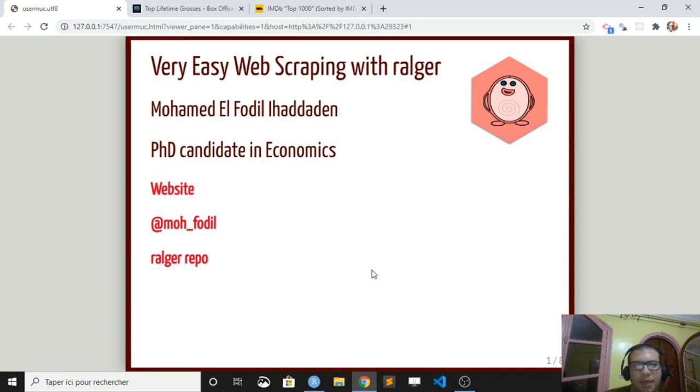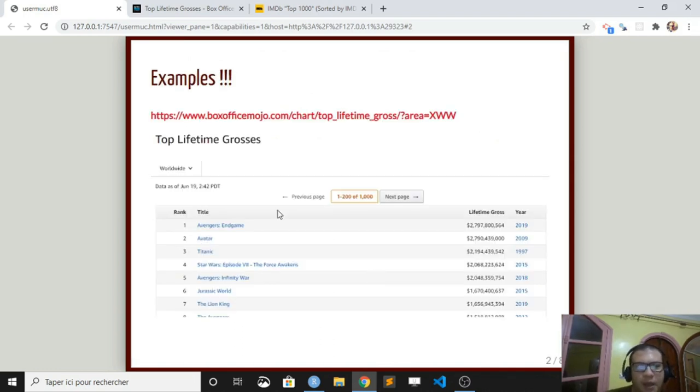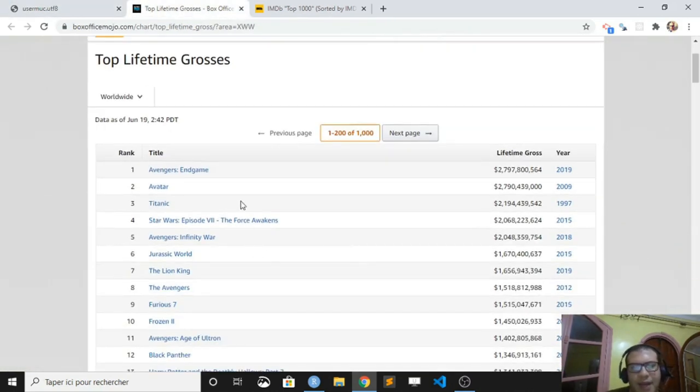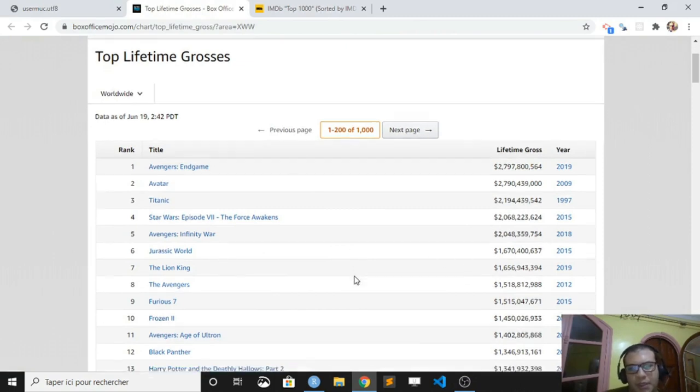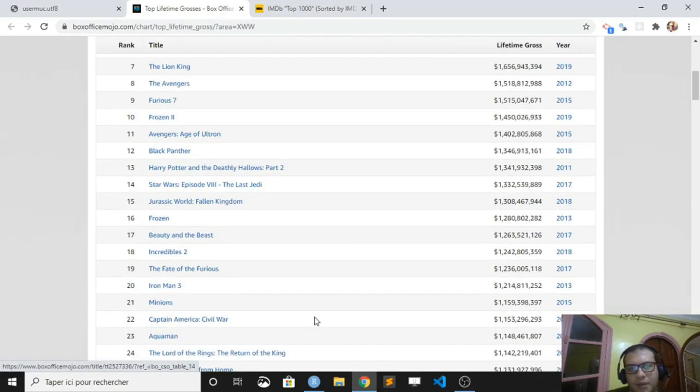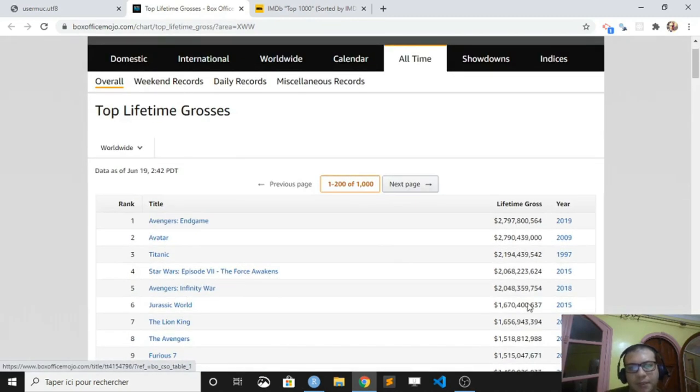Let's dive into an example right away. Here you can find a link to a webpage that ranks the highest revenues in the cinema industry. Suppose I'm interested in extracting this information, all the titles of the movies in this webpage.